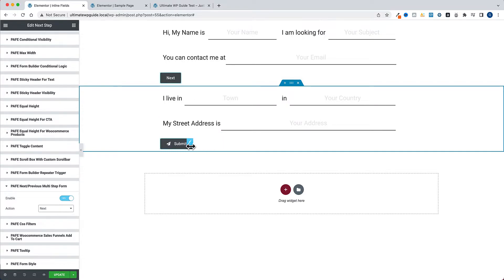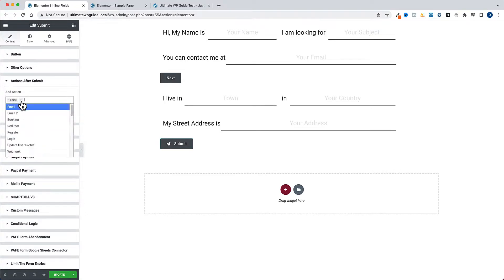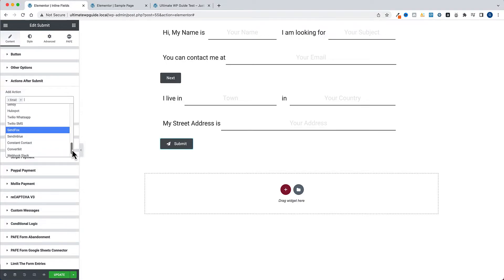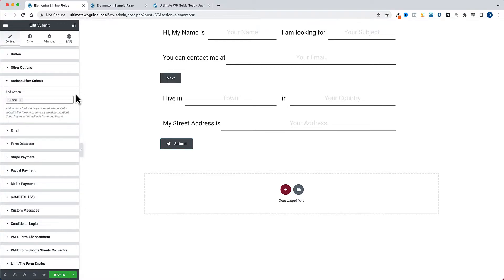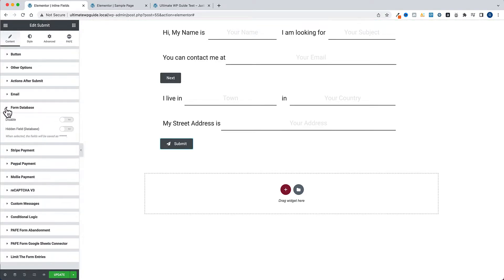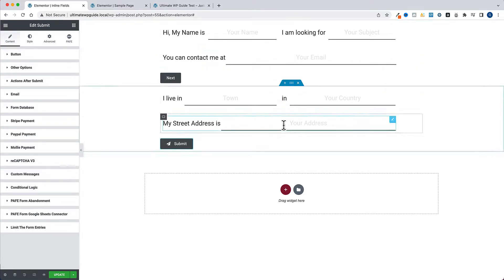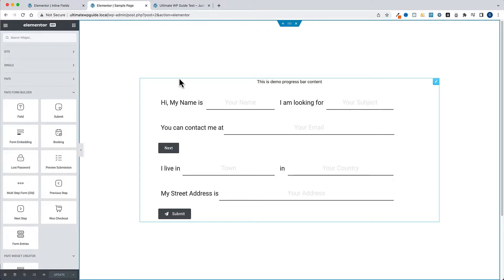Once you've built the form and all the fields, you need to embed it on a page. Before we do so - on the submit button, there are some additional options: you can press Enter to submit the form, you can hide the submit button after submitting, and under 'Actions after submit' you can set this up as email or a number of different options - you can integrate with your marketing email platforms, Slack, etc. On the email action you can set up various email configurations and add entries to the form database.